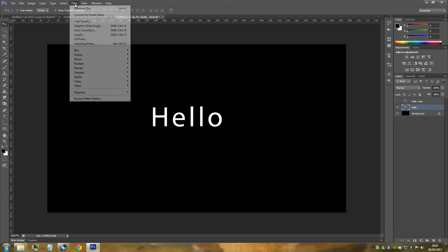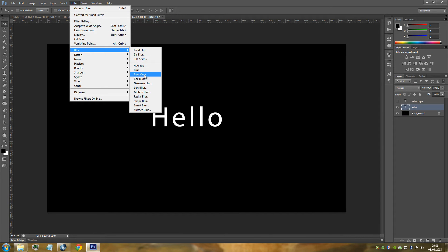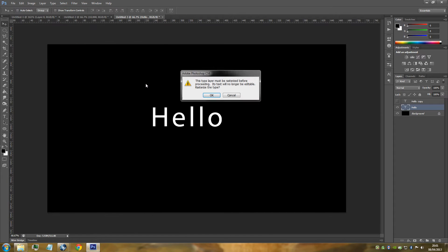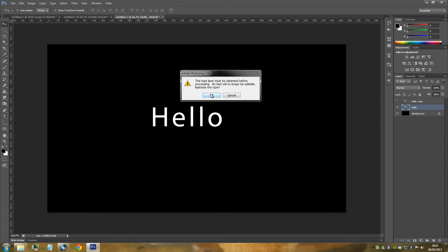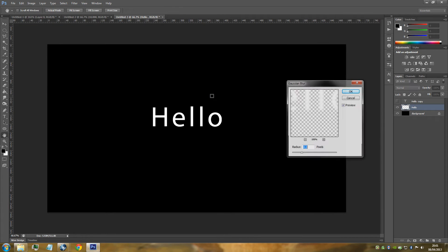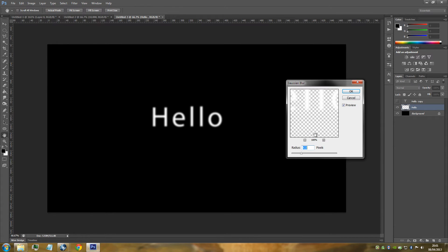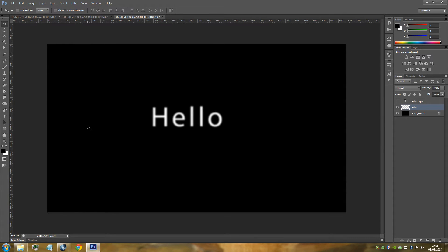Click the bottom text layer and we're just going to go up to filter, go to blur, and go to Gaussian blur. It's going to be asking you to rasterize it, so just click OK. You want the radius of 4 pixels. Click OK.